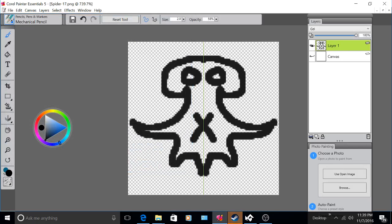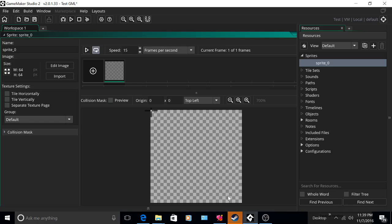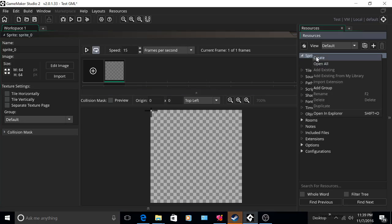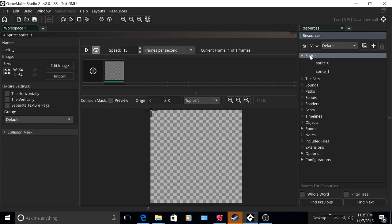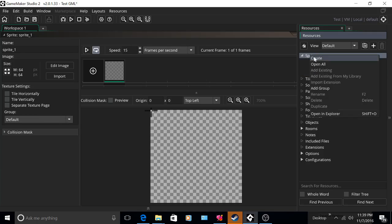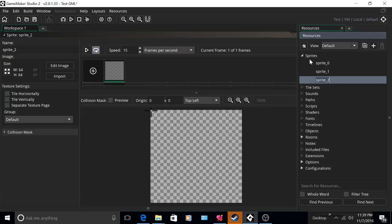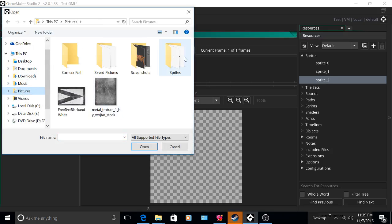Now hop into GameMaker and directly click Create or right click Sprites and left click Create. Now import your image from your pictures.